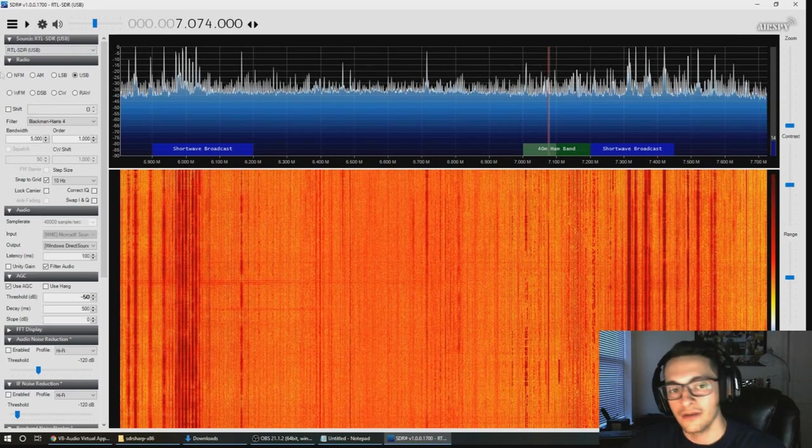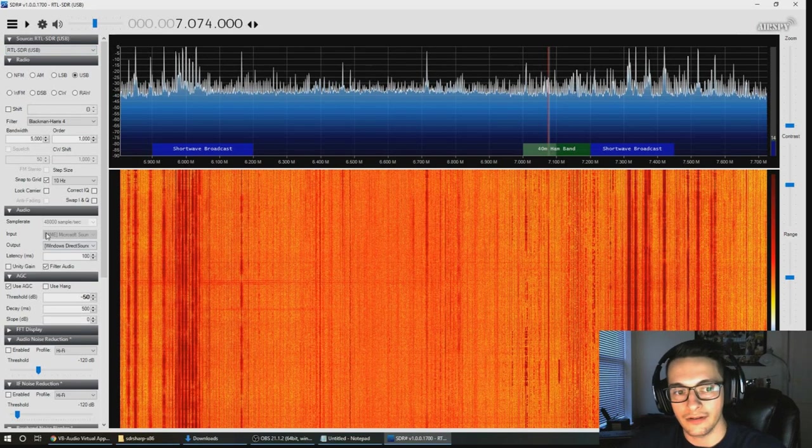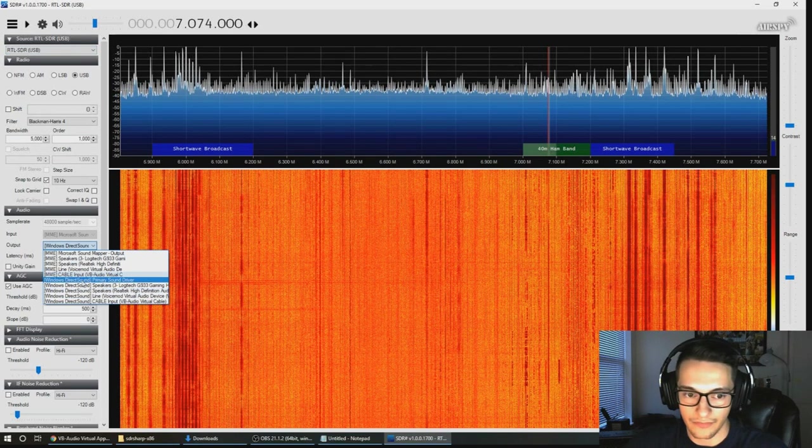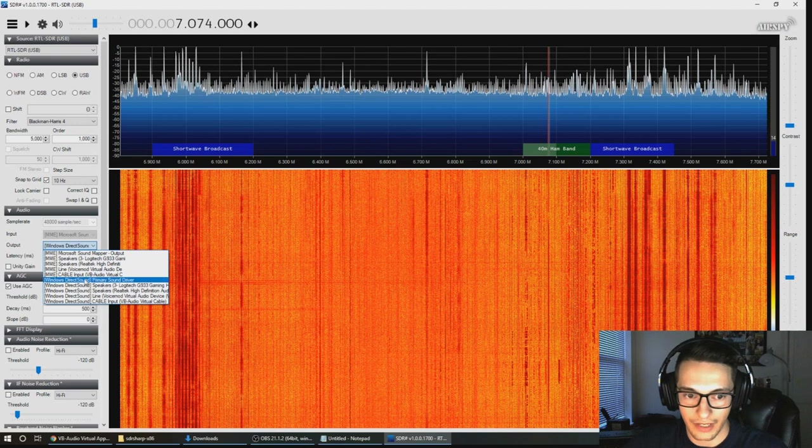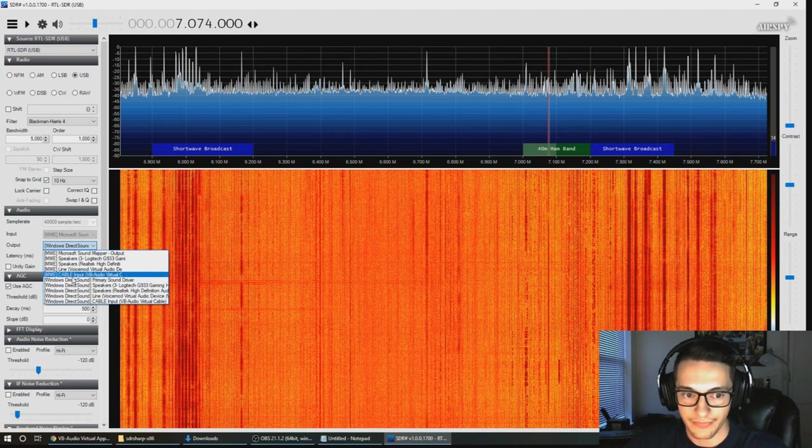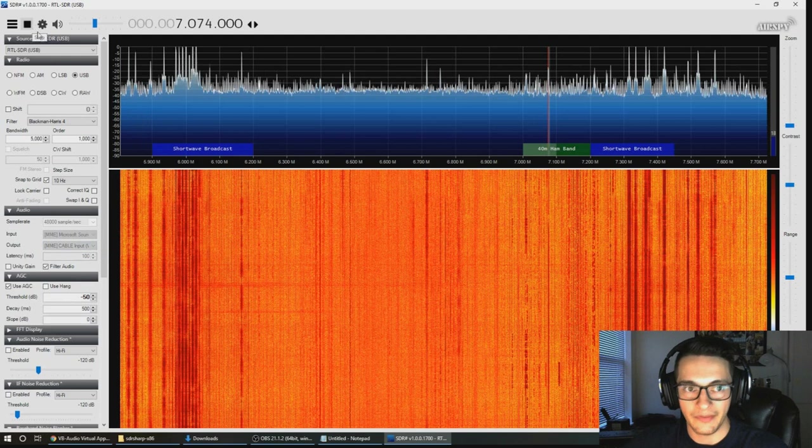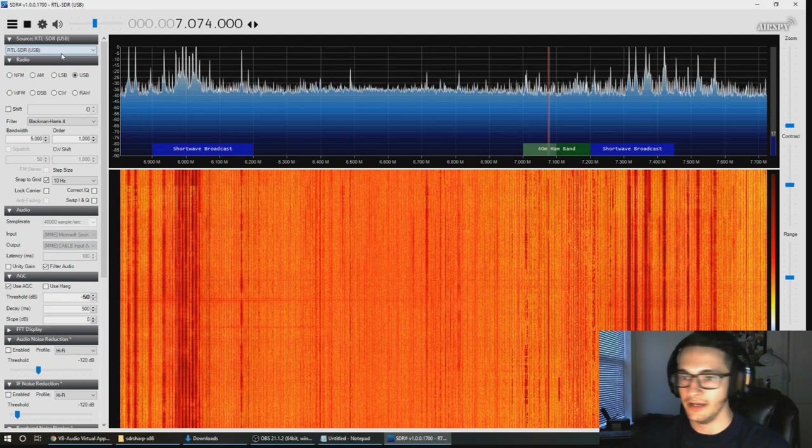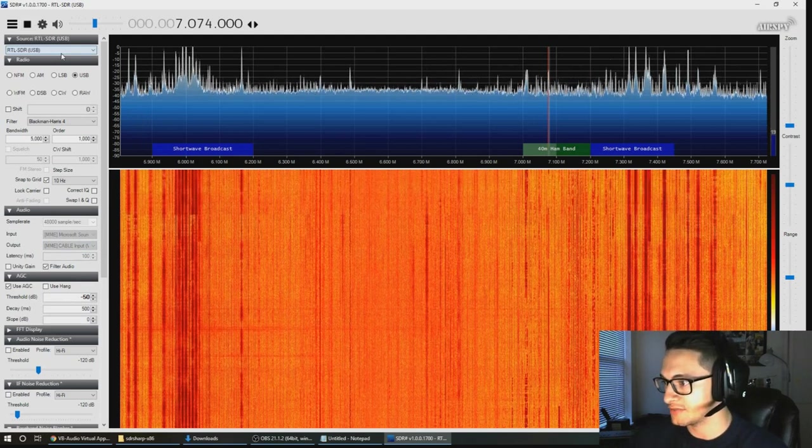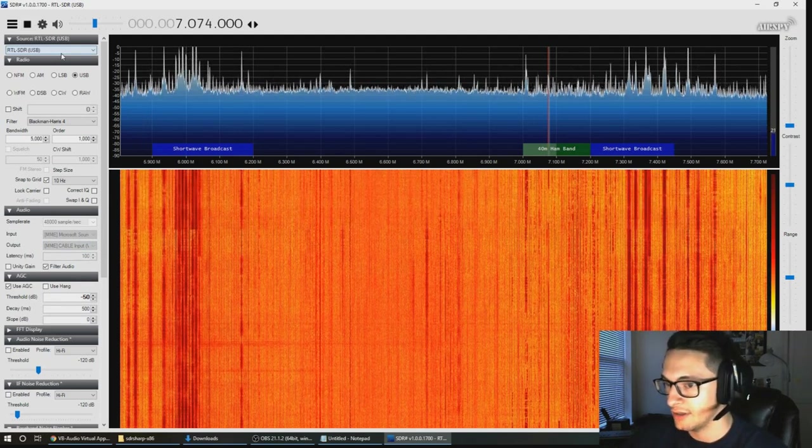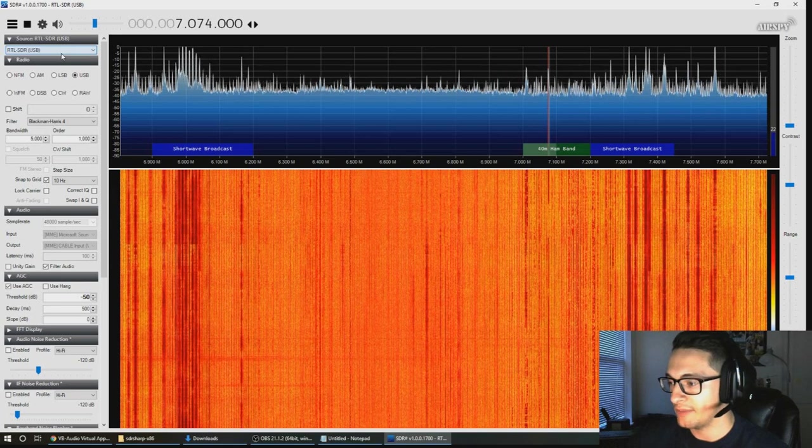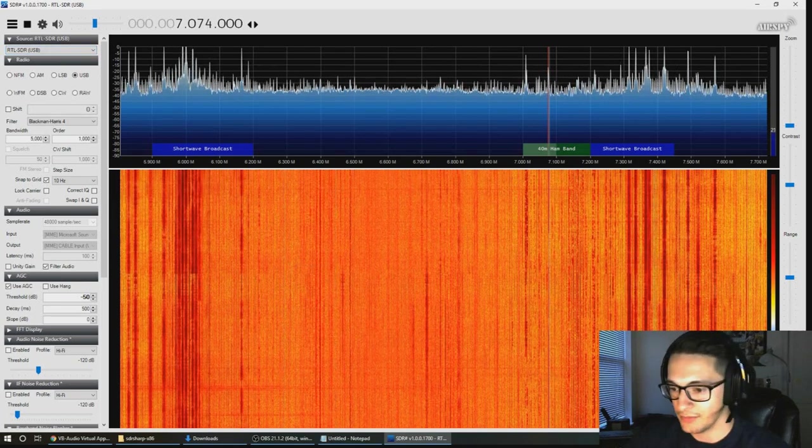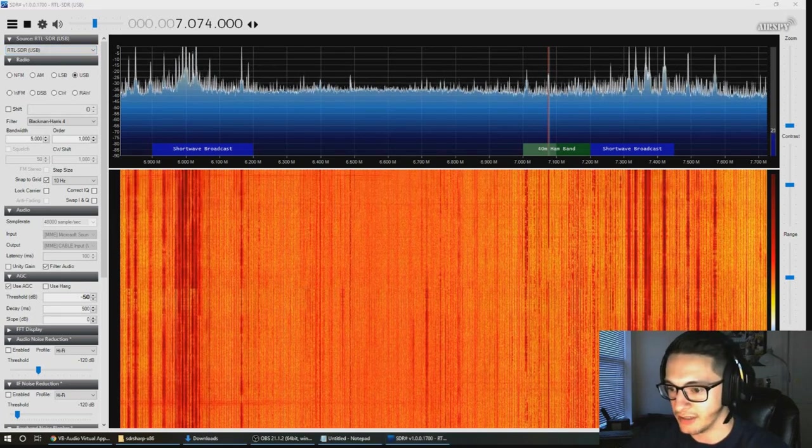Now that you have that, I'm gonna put my volume at about 50% and we're gonna go ahead and stop it. We're gonna change our output for sound to our virtual audio cable, so that's gonna be cable input.